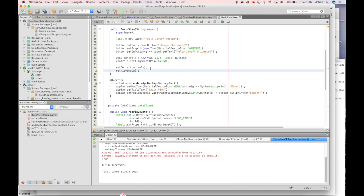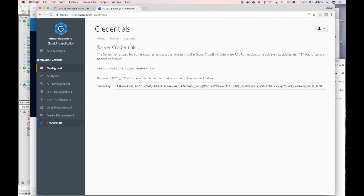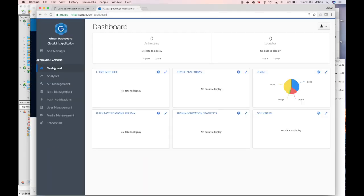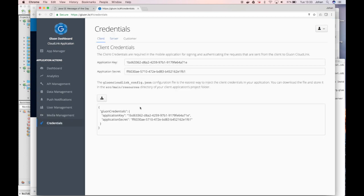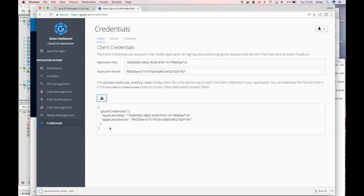We need to make sure that gluon cloudlink knows who we are. We go back to the gluon cloudlink dashboard where we go to the credentials tab. And we have a client credentials tab here. We can download the required application key and secret. And this information is then stored as a JSON file. And this JSON file as the text explains needs to be put in the SRC main resources directory of our application.